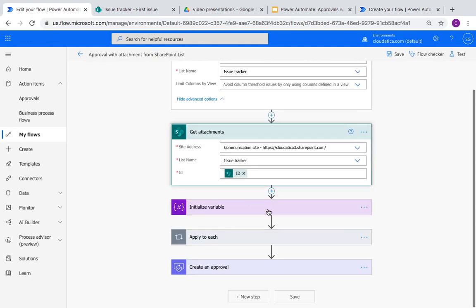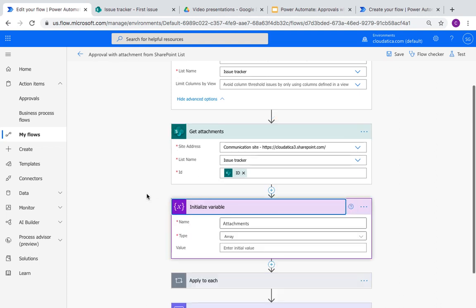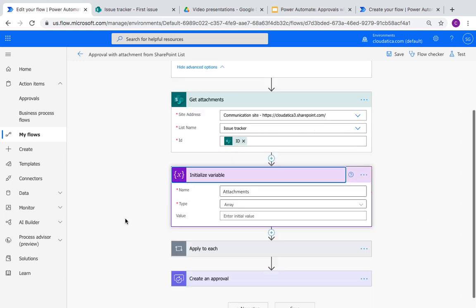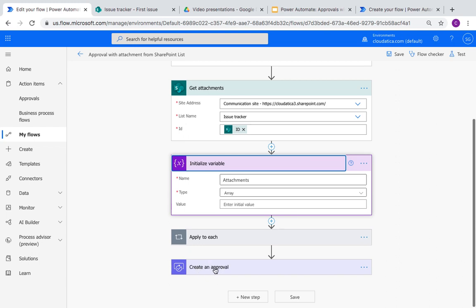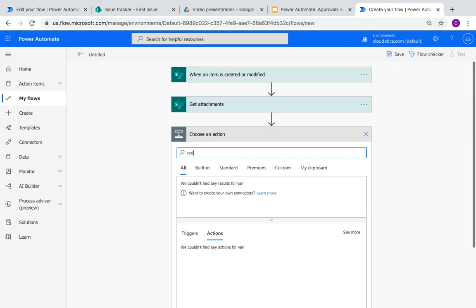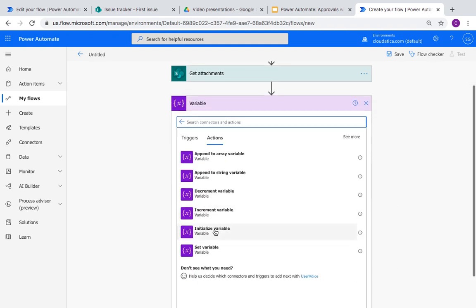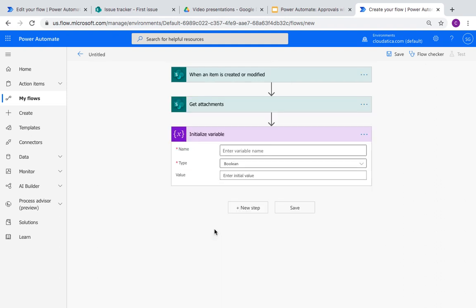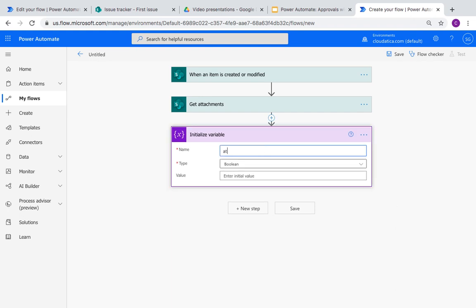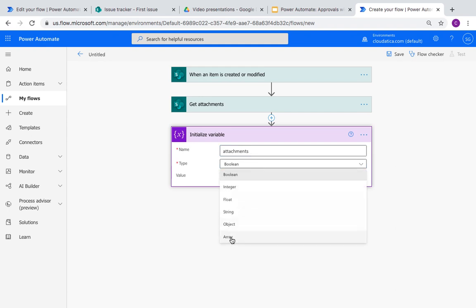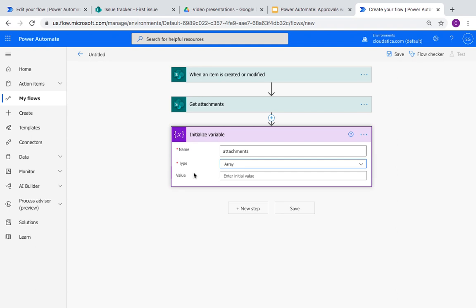Next is 'initialize variable,' where you create an empty array variable to hold the attachment contents. This is the variable you're going to use as attachments in the last step, which is creating the approval. For every variable in Power Automate you have to initialize it first before you can use it. I'll give it the name 'attachments.' The type is array, and no initial value since it's empty. We're done with this step.